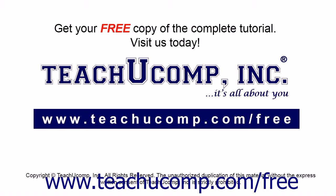Get your free copy of the complete tutorial at www.teachucomp.com/free.